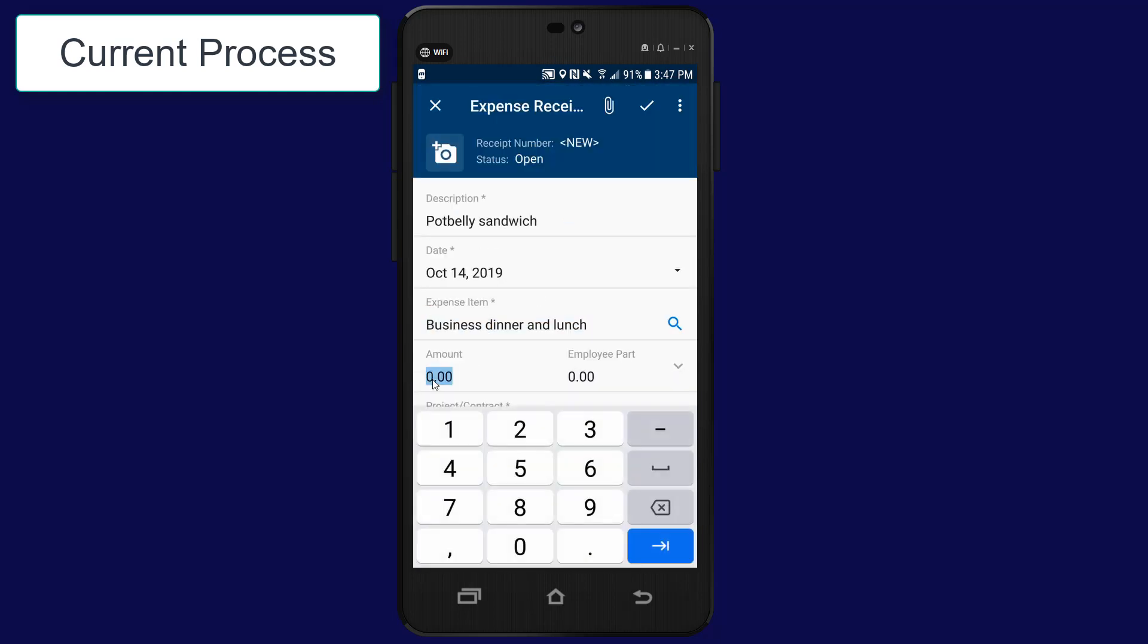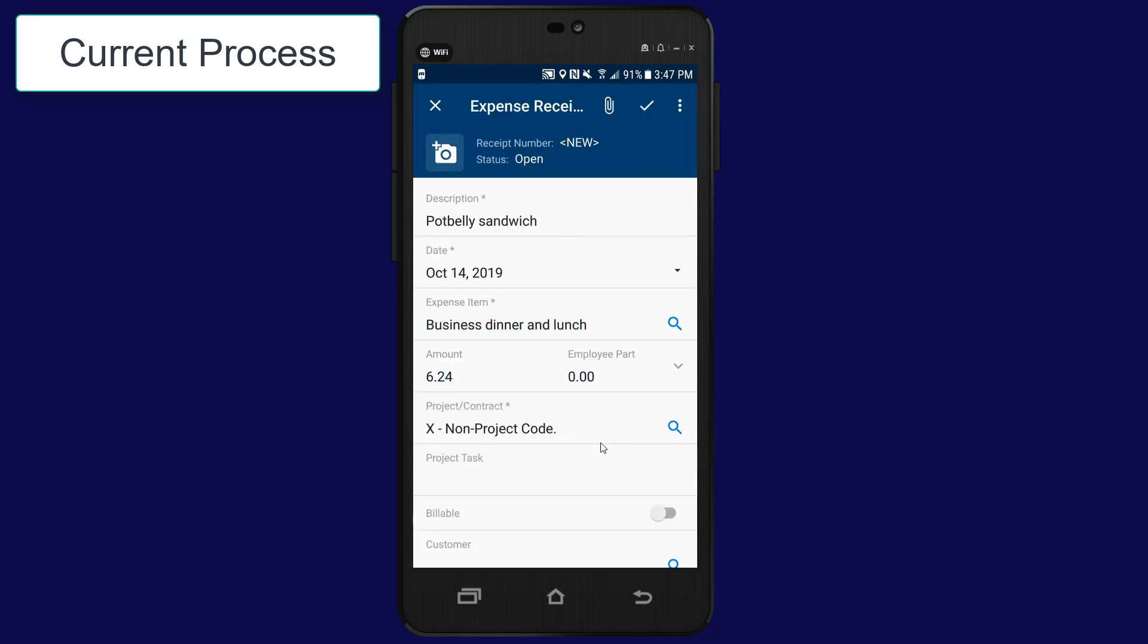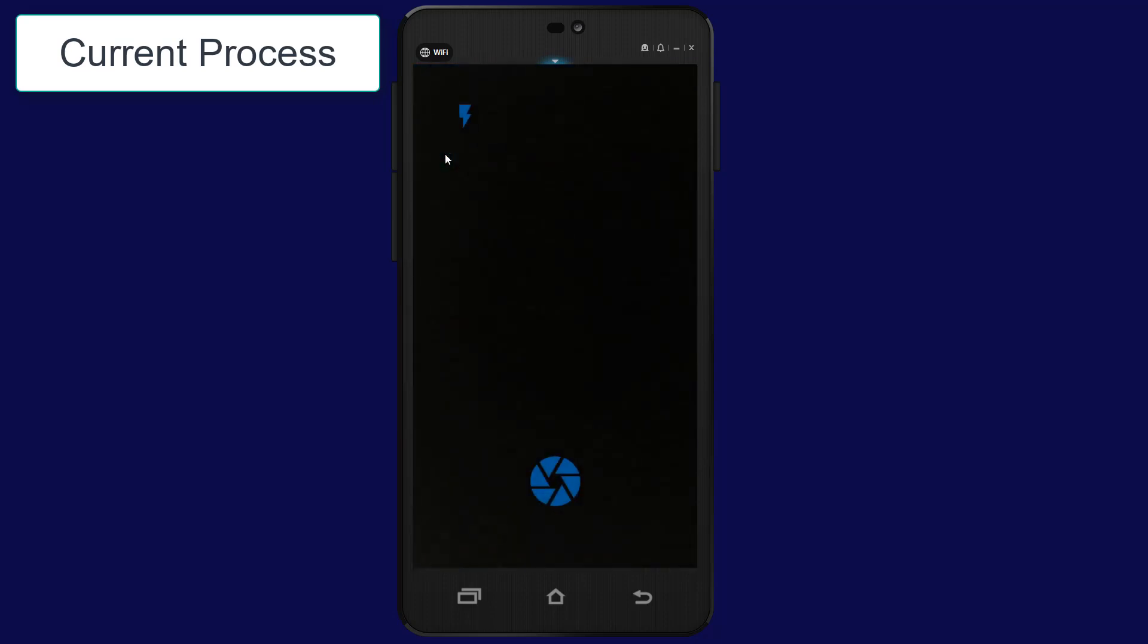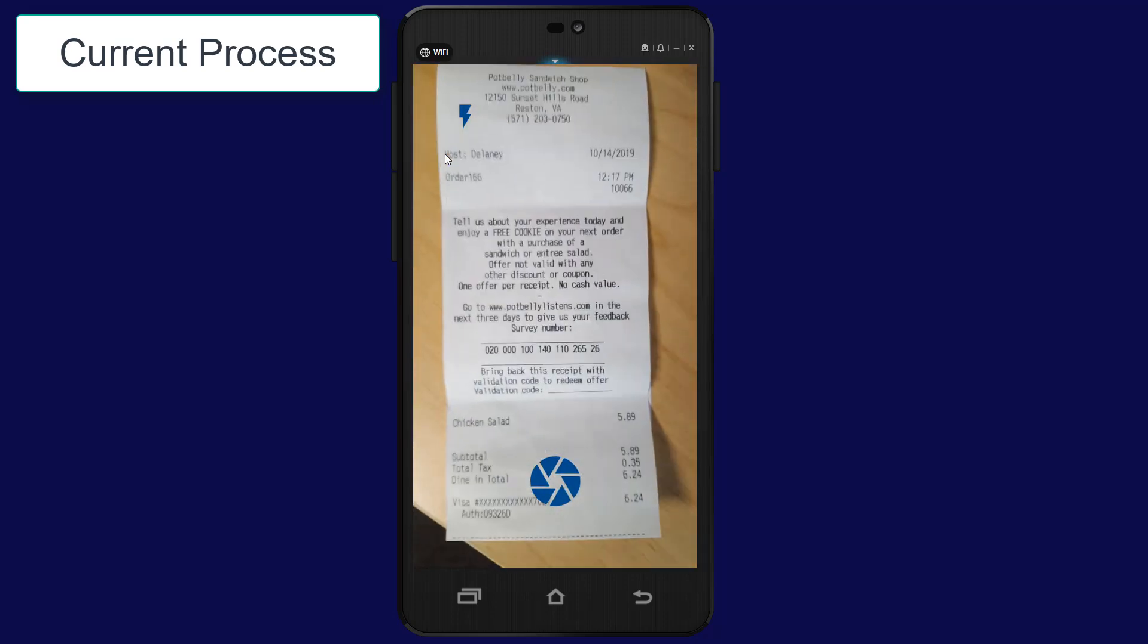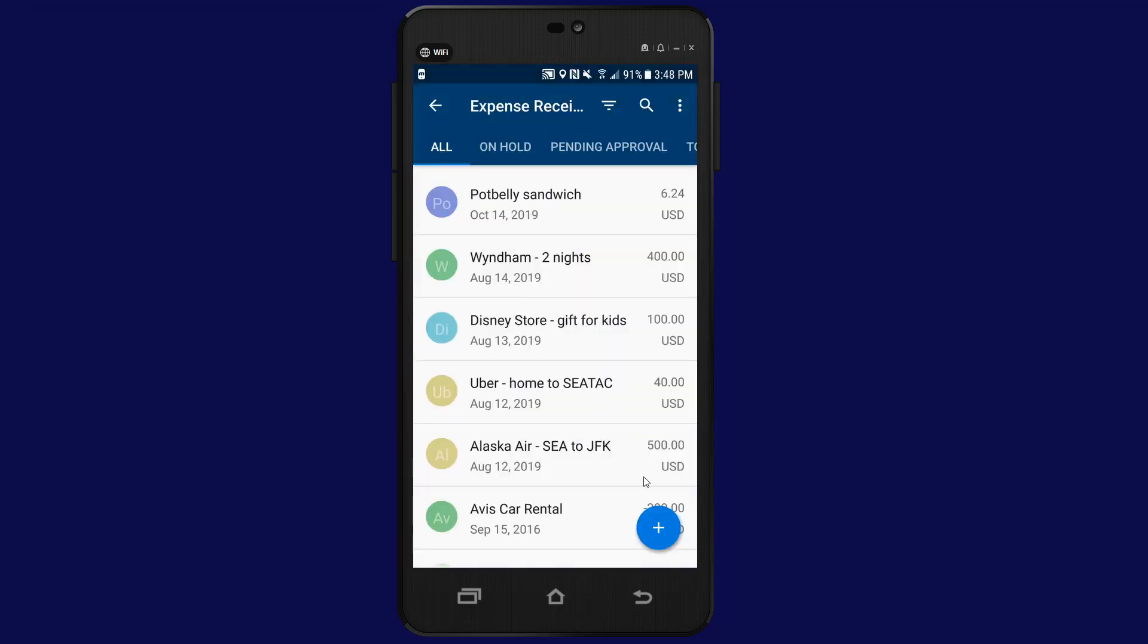Next, I take a picture of the receipt and save it. This process is efficient, but Acumatica engineers are working to make the process even better.